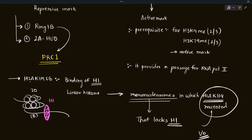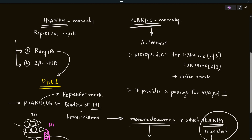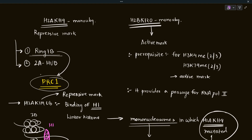H2A K119 ubiquitination is a repressive mark because chromatin compaction is related to gene repression. Due to compaction, DNA becomes less accessible and the DNA reading machinery can't read the DNA, leading to gene silencing. There are two reasons it is a repressive mark: first, it is added by an enzyme that is part of a repressive complex; second, it enhances DNA packaging. Antagonistically, H2B K120 ubiquitination is an active mark.